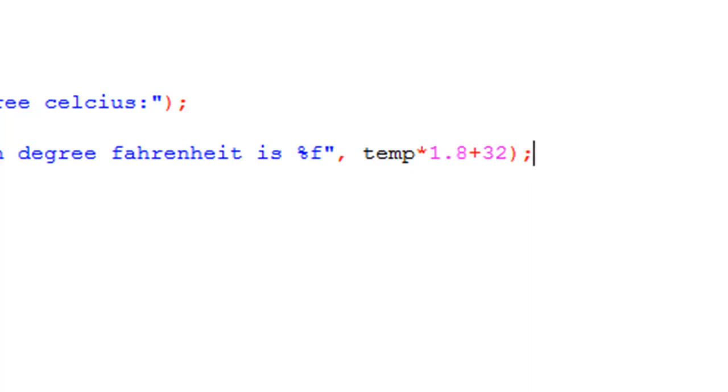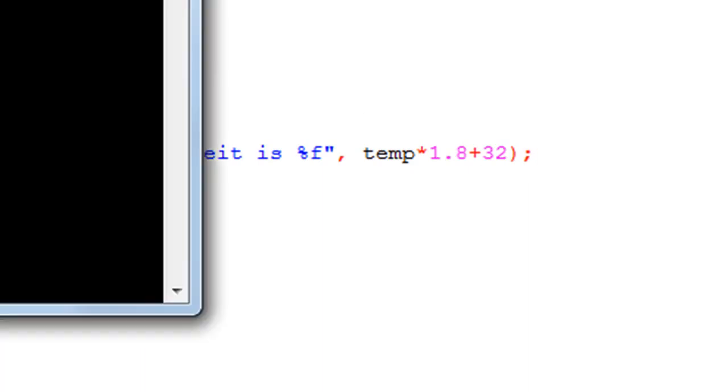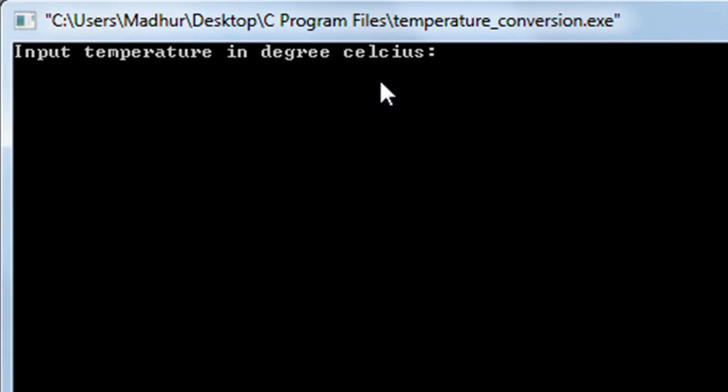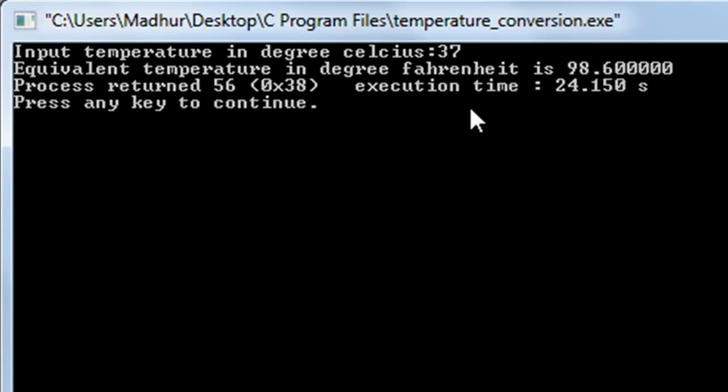I'll click on build and run to see the output. And there you go, I'm asked to input temperature in degree Celsius and I'm going to supply 37 as the value because I know that that's the normal human body temperature, and I also know that the value of this temperature in degree Fahrenheit is 98.6. That's because I was a whiz kid when I was in school. So there you go, that's the output: equivalent temperature in degree Fahrenheit is 98.6 followed by five zeros.